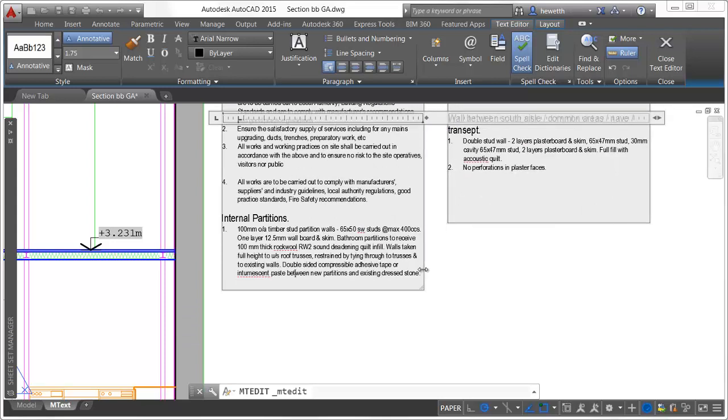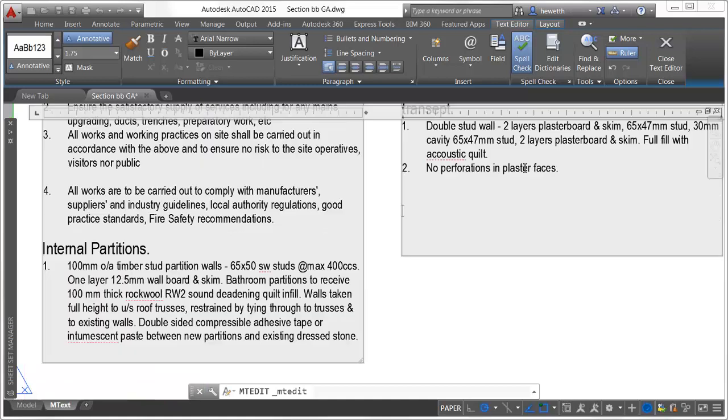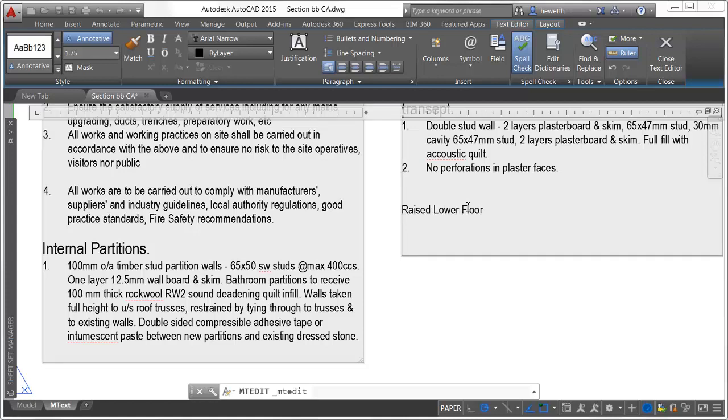When you enter text in the mText editor, AutoCAD recognizes if Caps Lock is turned on while you're also pressing the Shift key. When you press Enter or Spacebar after typing the first word, AutoCAD automatically corrects the text and turns off Caps Lock so that you can continue typing without interruption.